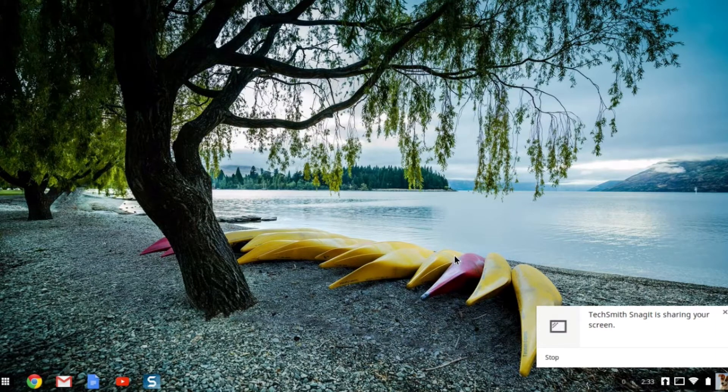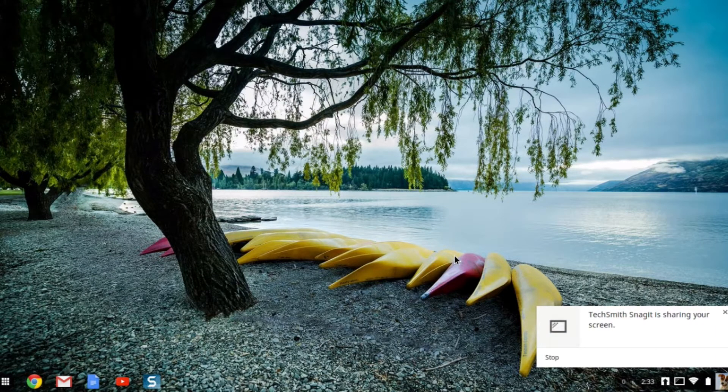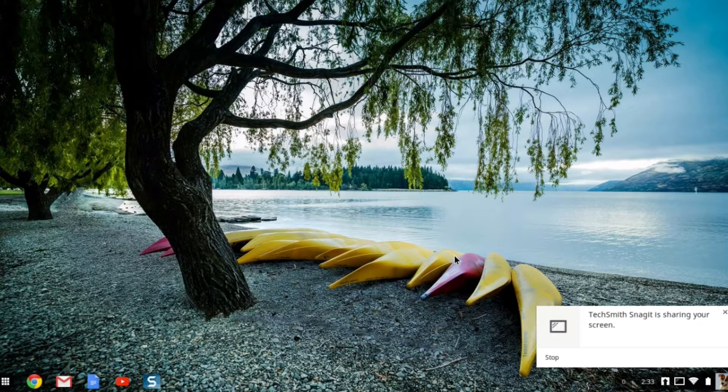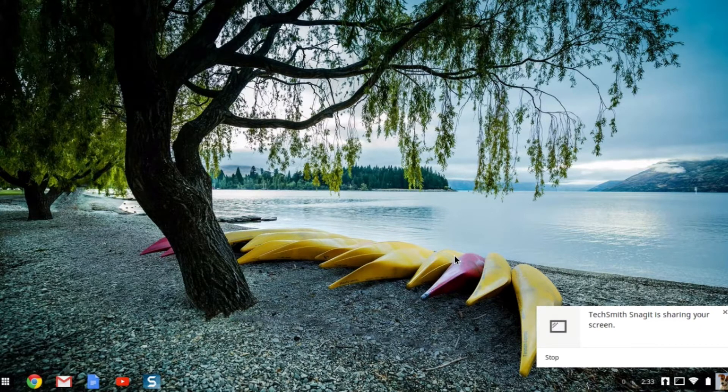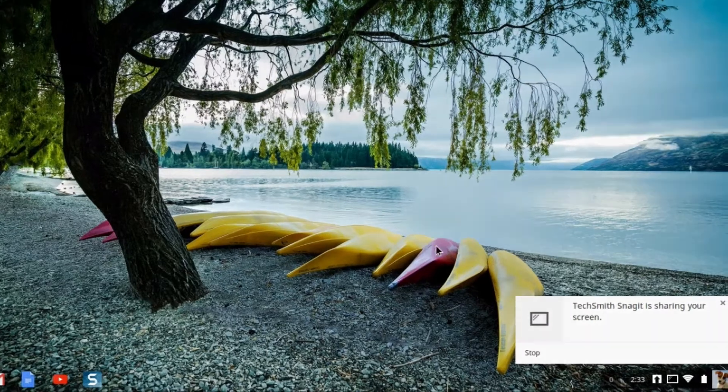Hi everyone, Luis Perez here with an accessibility tutorial for your Chromebooks. In this tutorial, we're going to look at the accessibility features that are built right into Chrome OS. So let's get started.